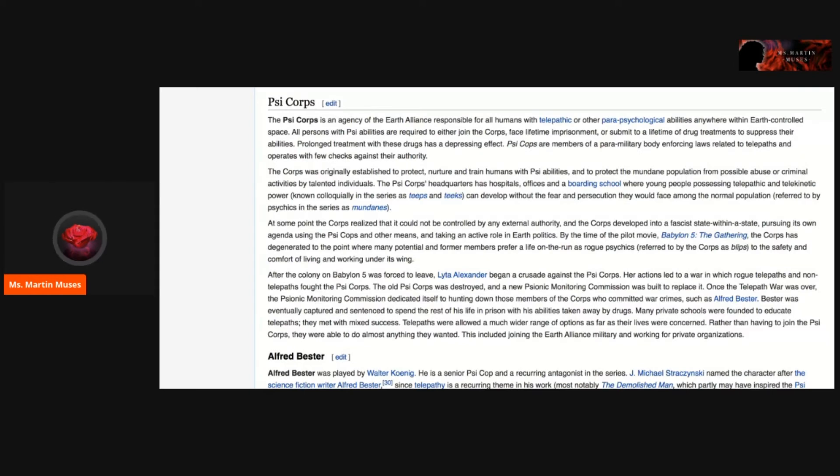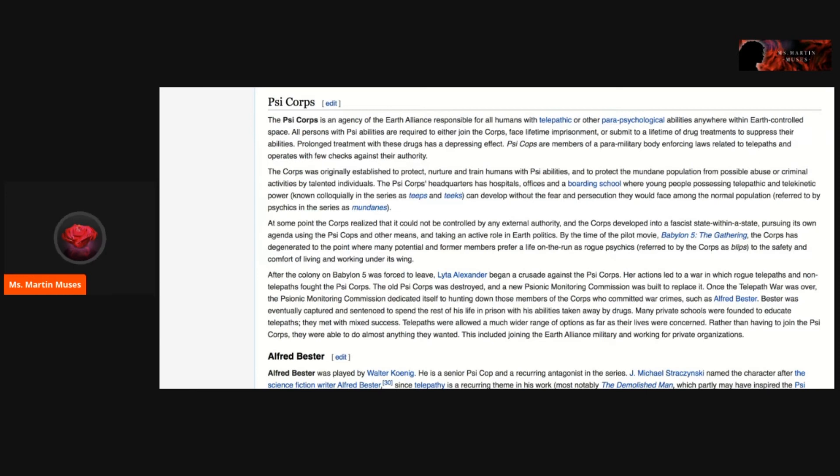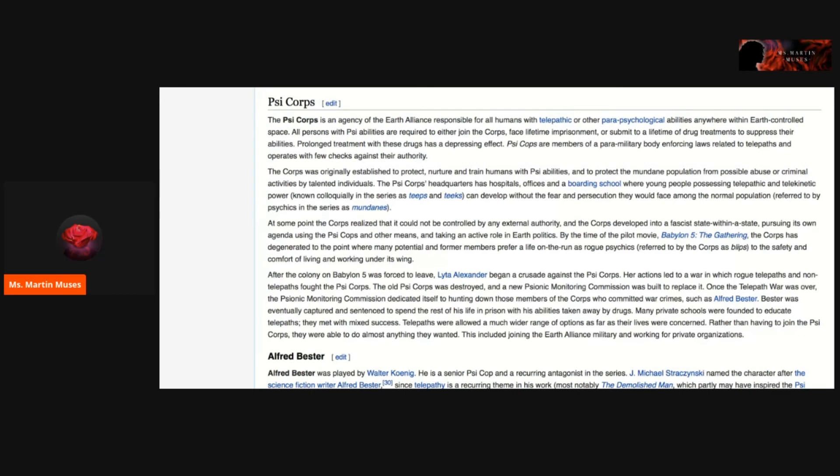At some point, the Corps realized it could not be controlled by any external authority, and the Corps developed into a fascist state within a state, pursuing its own agenda using the Psycops and other means, and taking an active role in Earth politics. By the time of the pilot movie Babylon 5 The Gathering, the Corps had degenerated to the point where many potential and former members prefer a life on the run as rogue psychics, referred to by the Corps as blips, to the safety and comfort of living and working under its wing.